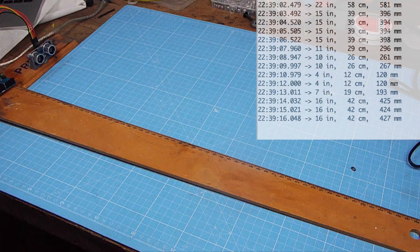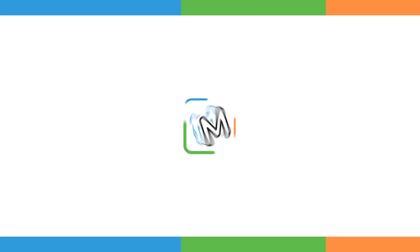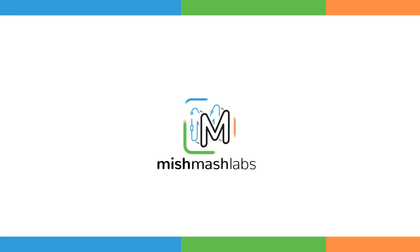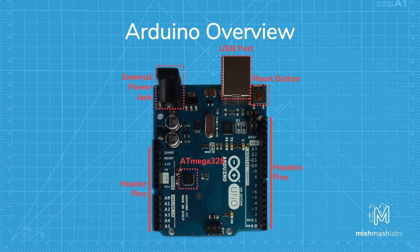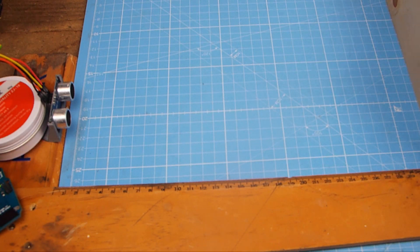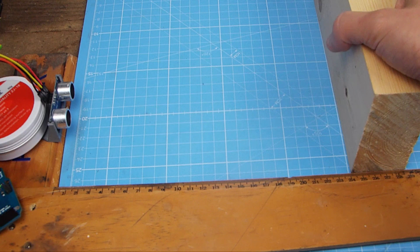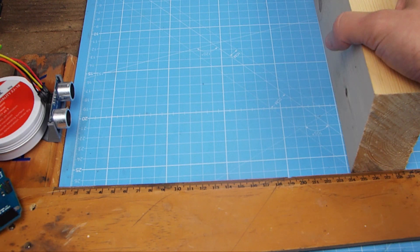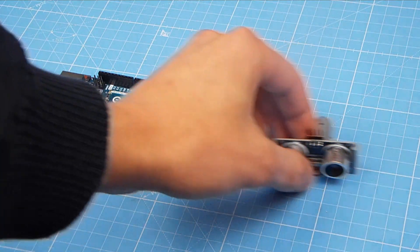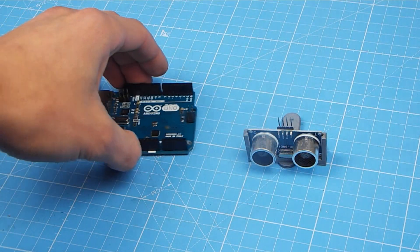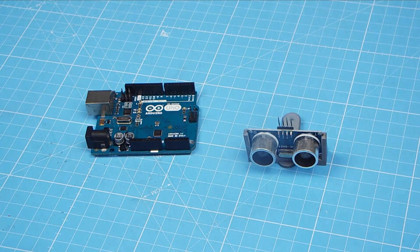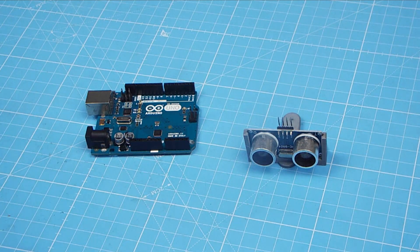Thank you so much for watching. In today's video, we're going to be making an Arduino-based ruler using an ultrasonic sensor. We'll be using the HC-SR04 ultrasonic sensor and an Arduino Uno.